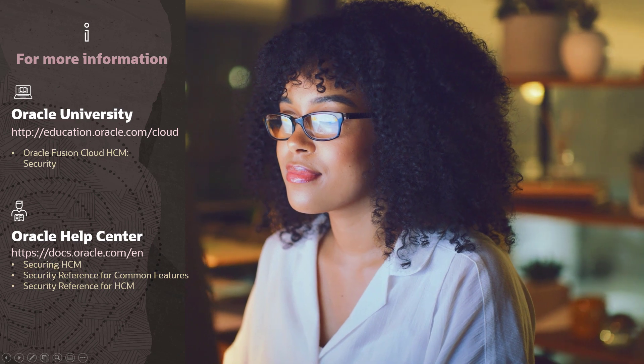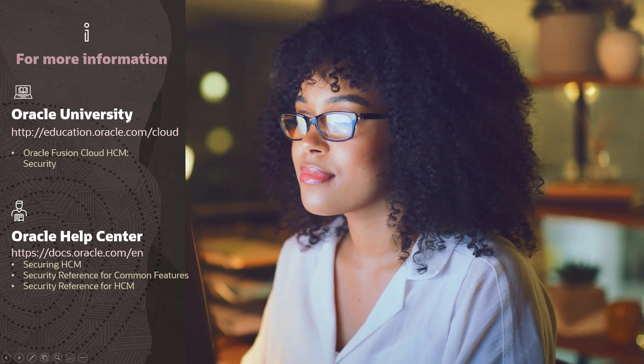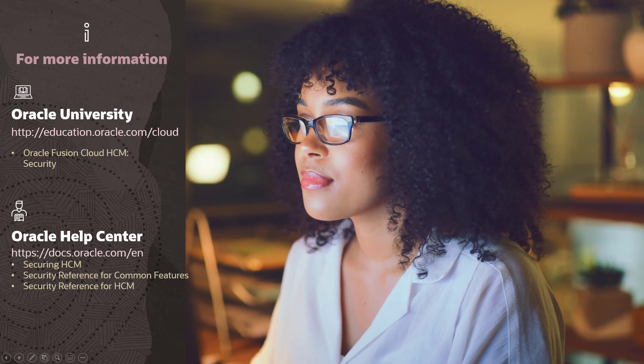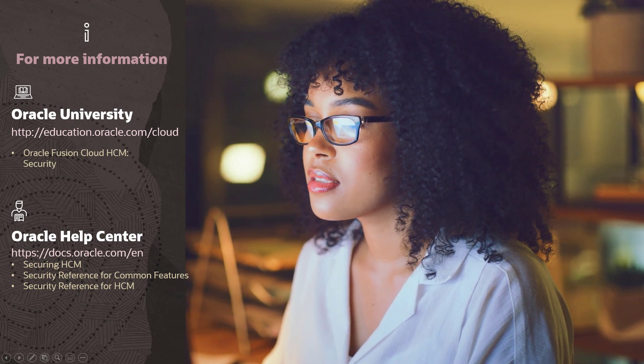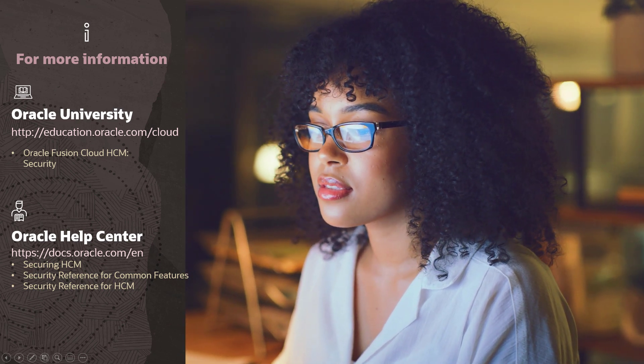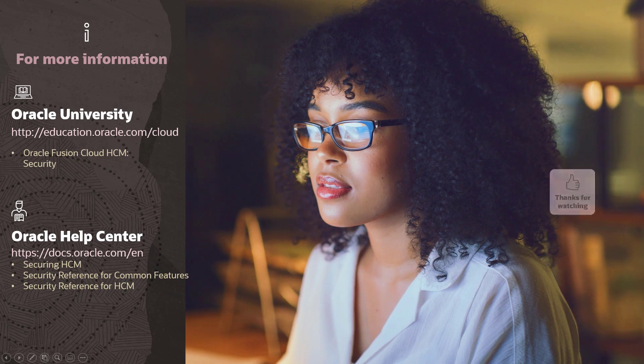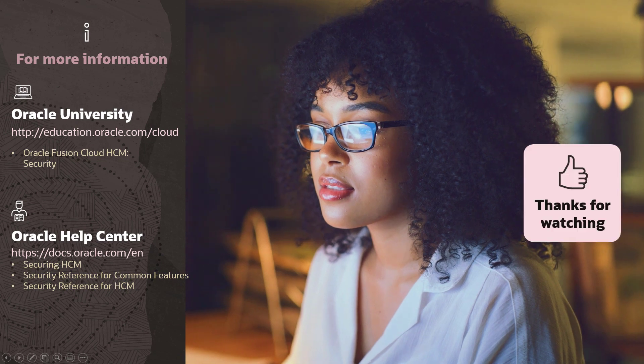For more information, you can view the courses on Oracle University or reference the available guides on Oracle Help Center. Thank you for watching.